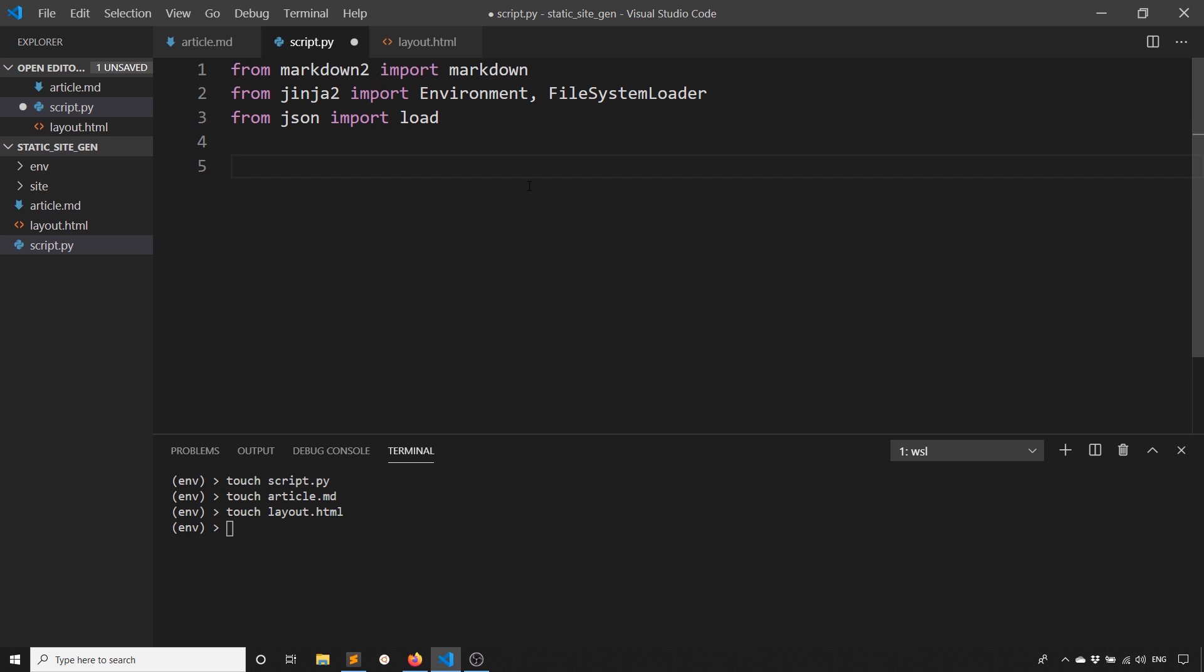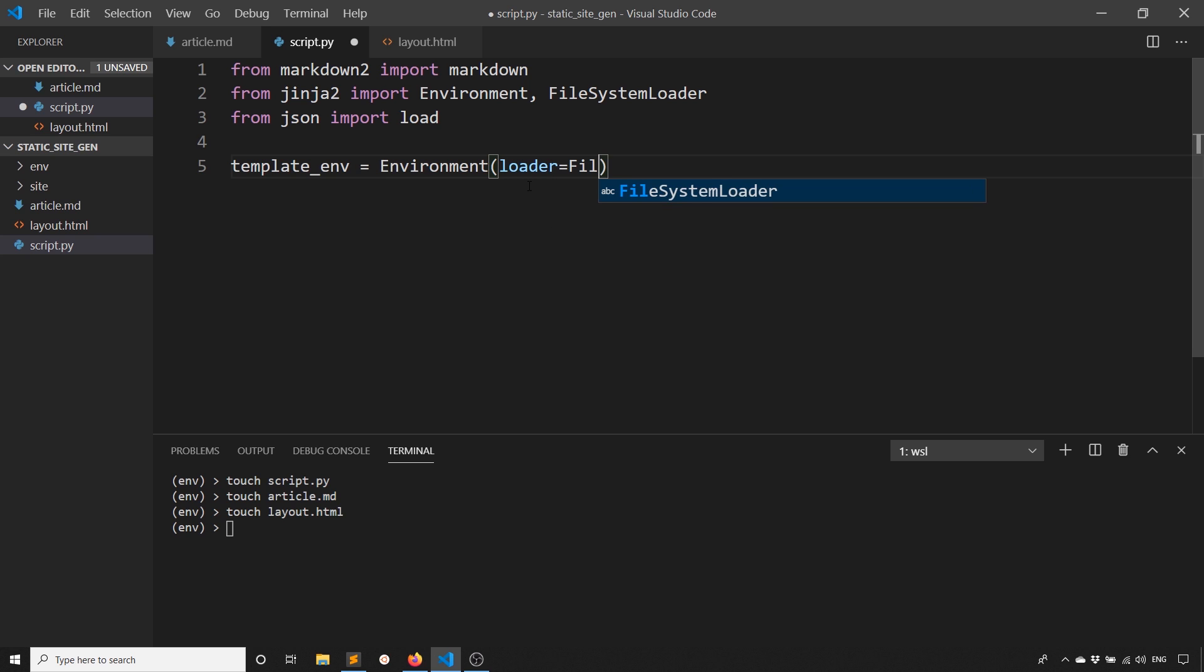The first thing I need to do is bring in that layout file with Jinja. I'll say template_env is going to be equal to Environment, and then the loader is going to be the file system loader. So search path, the current directory.